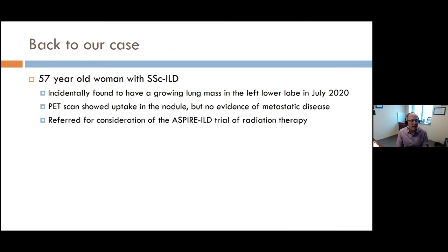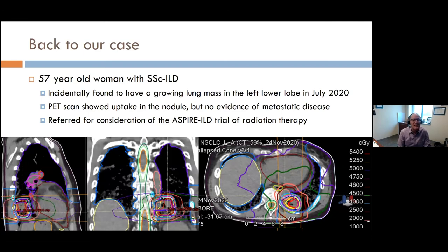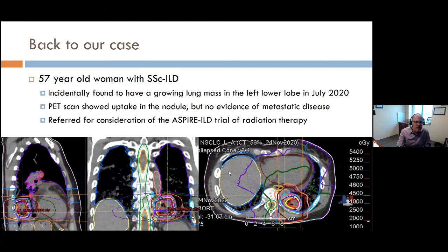Back to our case: this 57-year-old woman with scleroderma lung disease had a growing mass in her left lower lobe. Her PET scan showed uptake in the nodule but no evidence of metastatic disease. I referred her to the ASPIRE radiation therapy study. This is her radiation planning scan — you can see we're targeting the radiation precisely to that small spot while minimizing radiation to the rest of the body. That happened in December 2020.